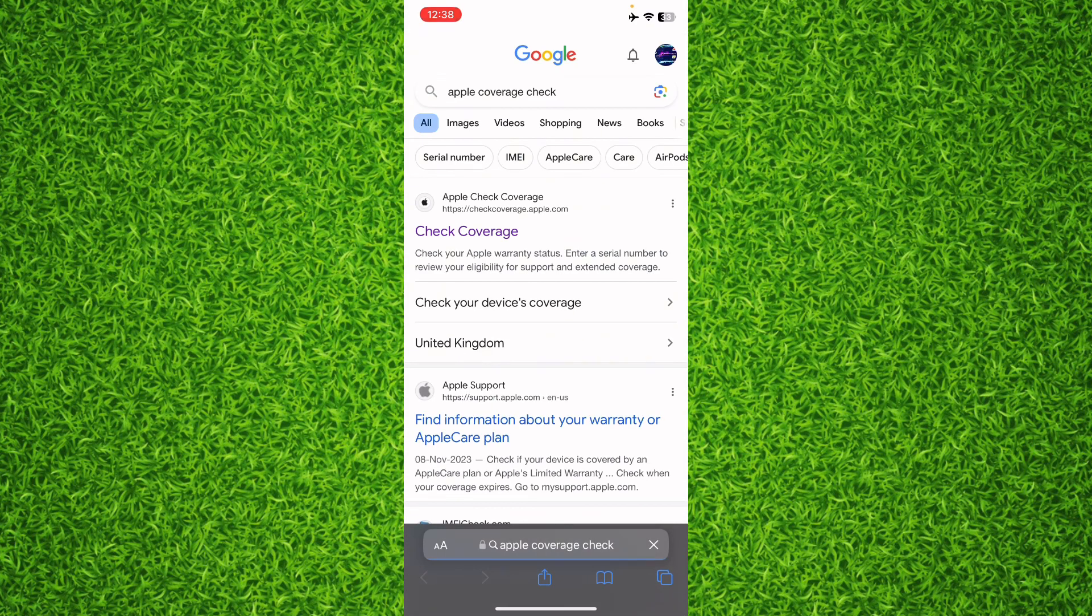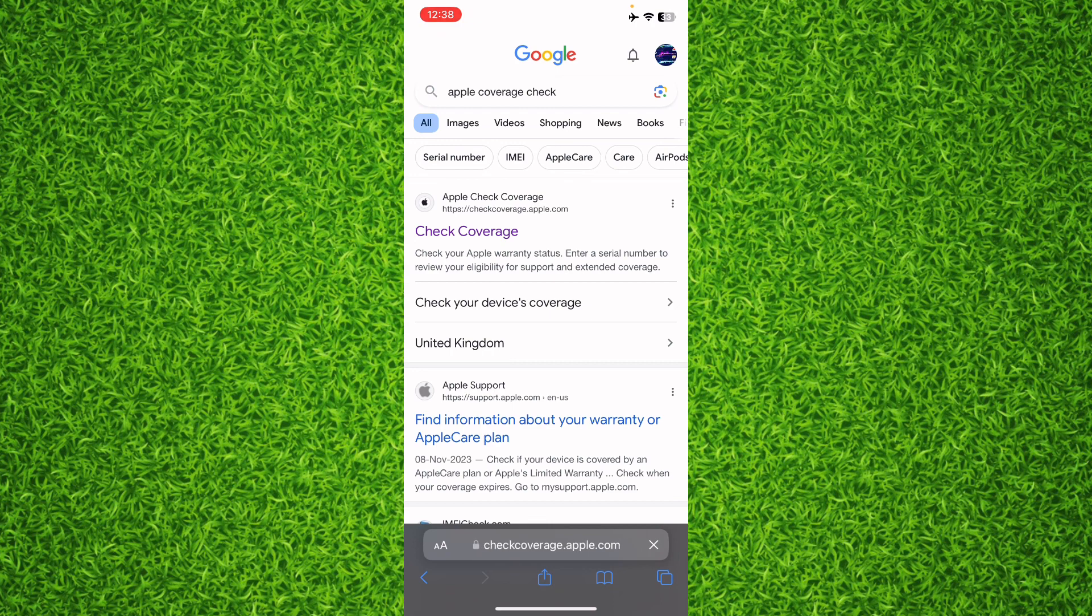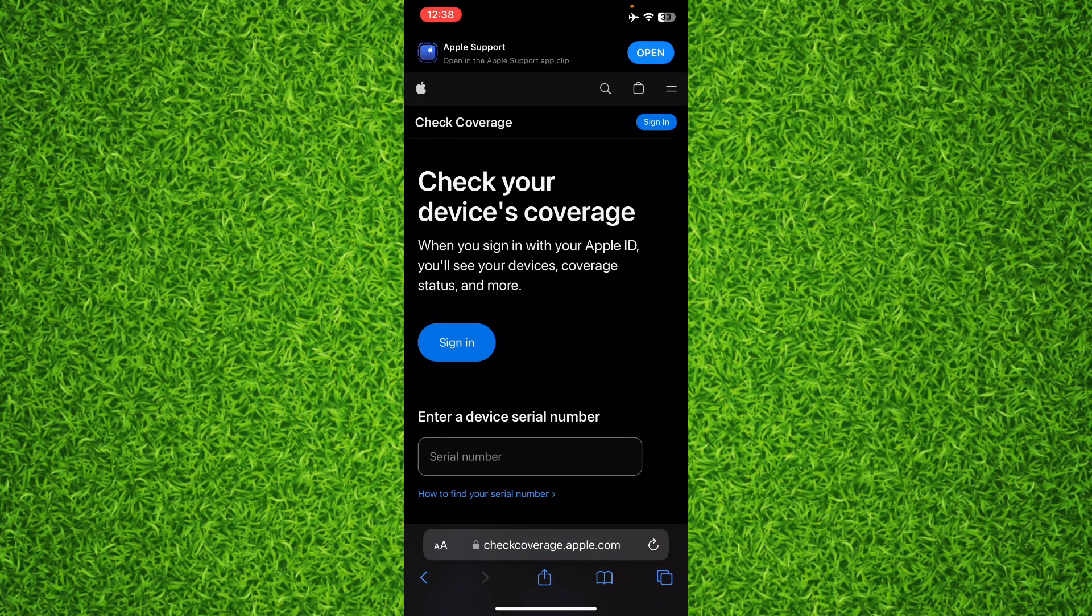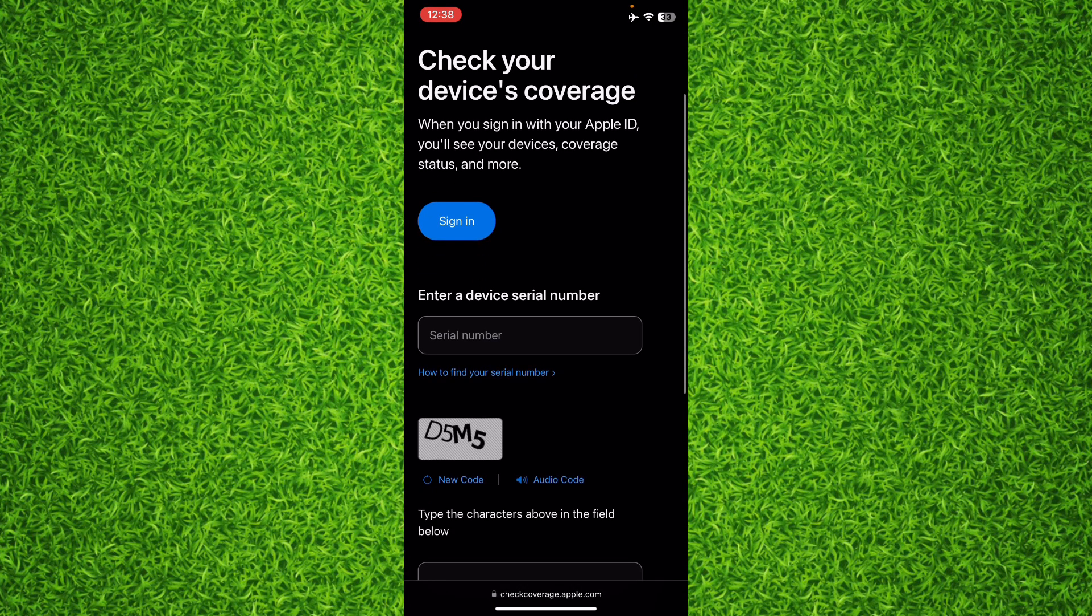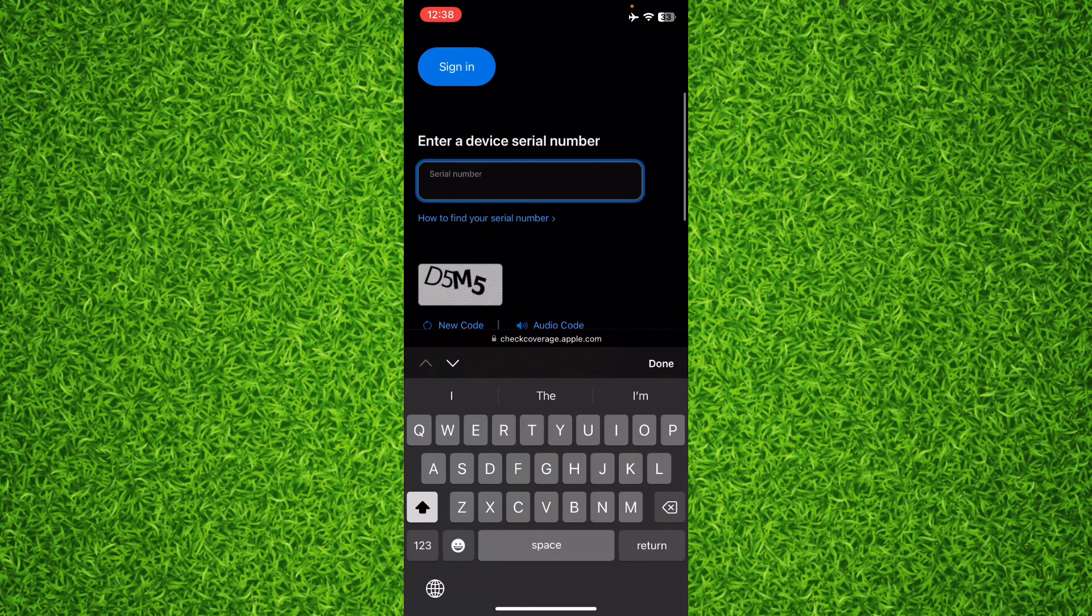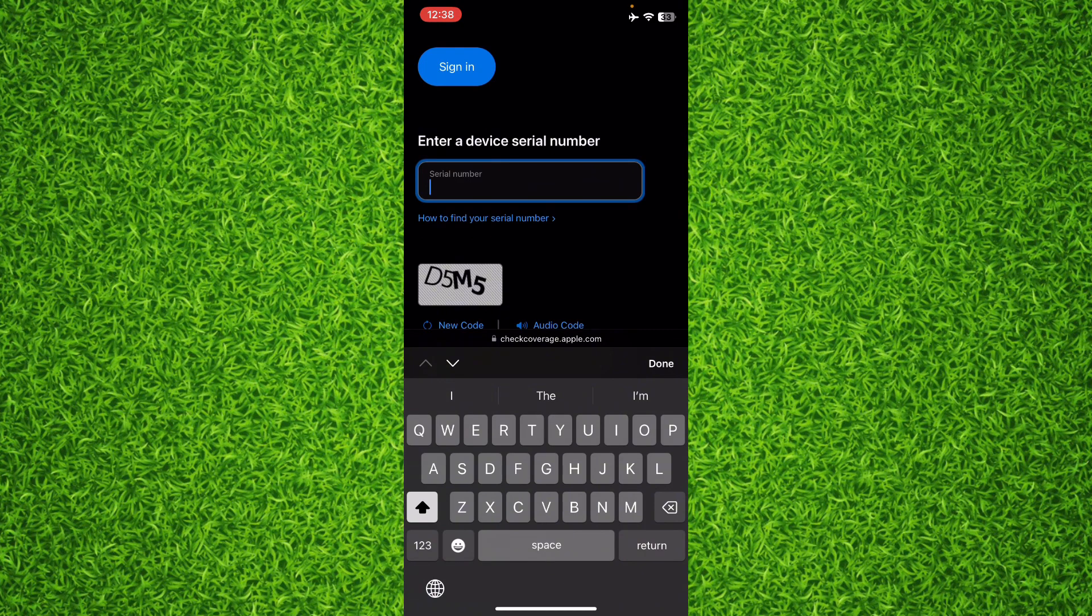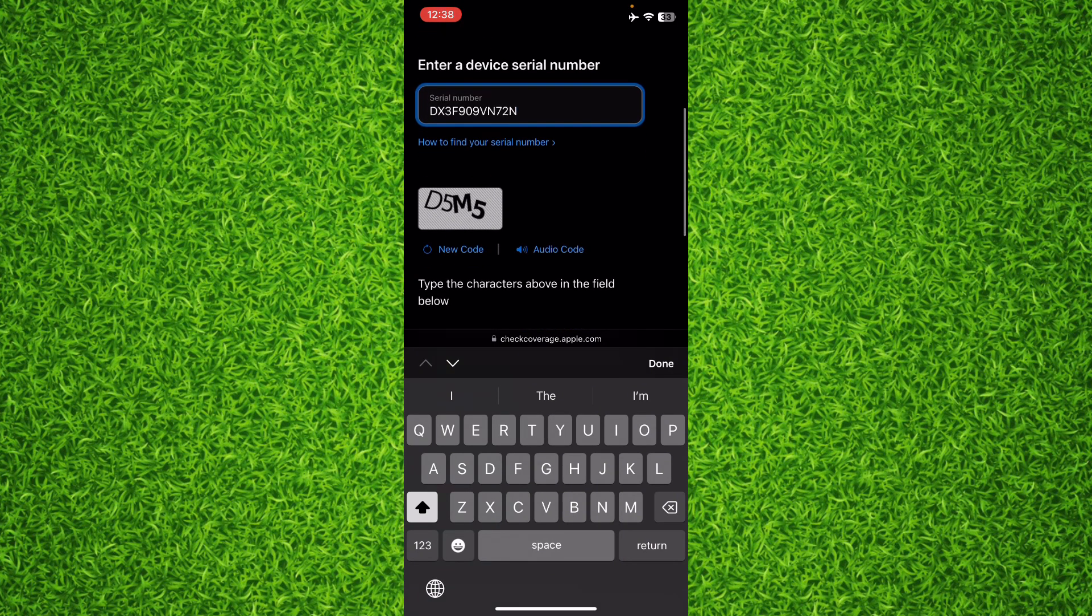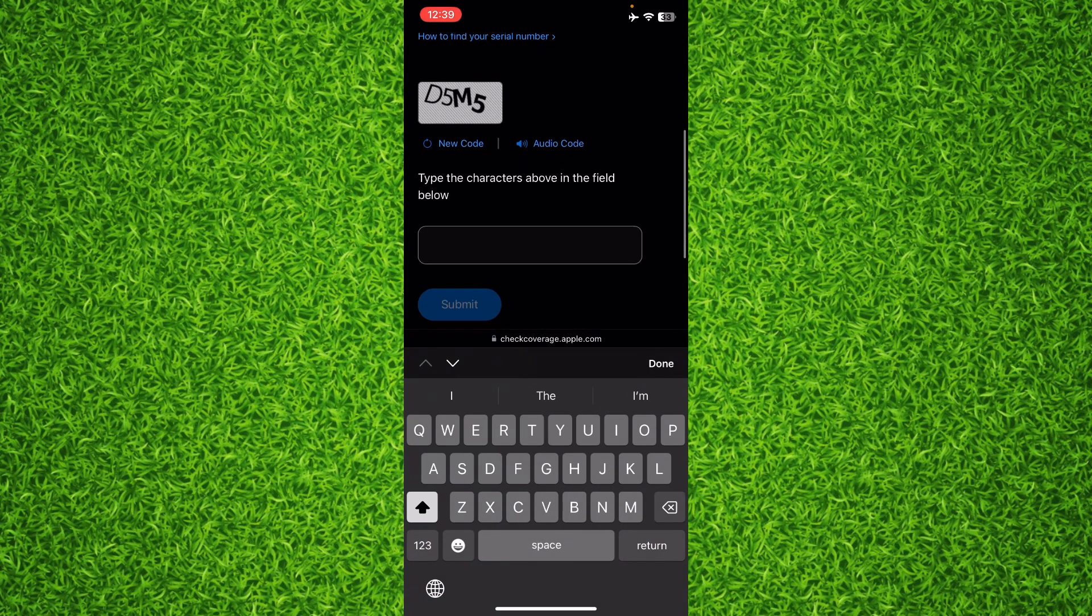Once you're on this page, you'll have to open up the first website. Right here you will be asked to enter your serial number, and then you'll have to solve the captcha.